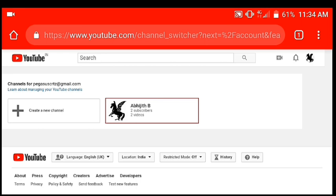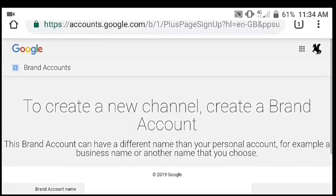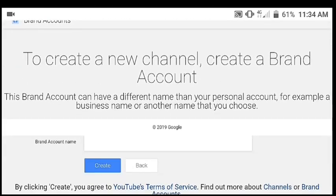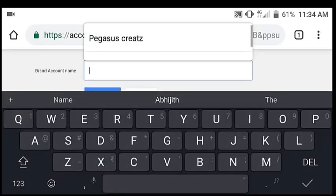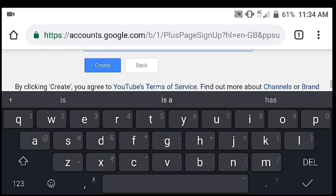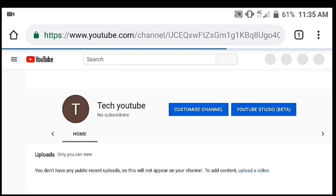If you want to go to the profile, there is a very simple option — you can click it and open it. To create a new channel, create a brand account. Now we can change the name of our channel. We can change the brand account and change the name to Tech YouTube, then click on Create.